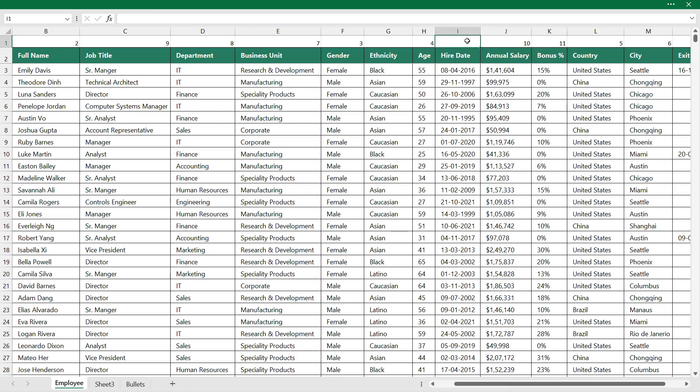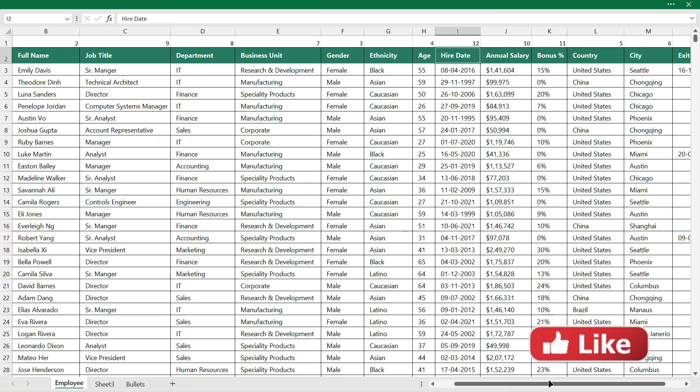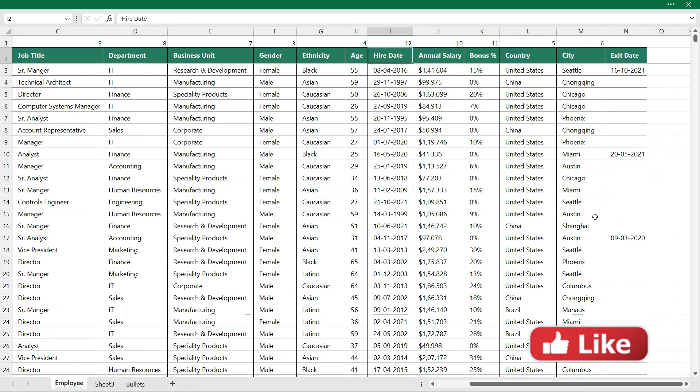Bonus will be the eleventh column. Hire date that will be the twelfth column.